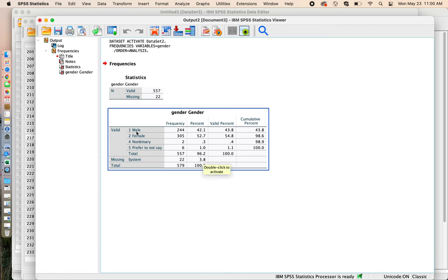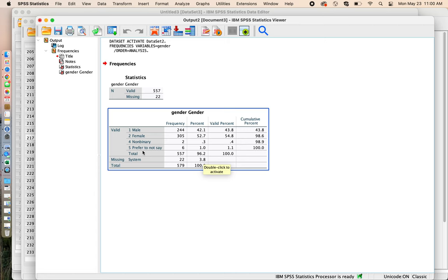And remember the one equaled a male, the two equaled a female. There was probably three, which was transgender, four equals non-binary, five was prefer not to say. And then some people, 22 people didn't want to tell us. And they also didn't want to say I don't want to say, they just skipped it. And that's fine.